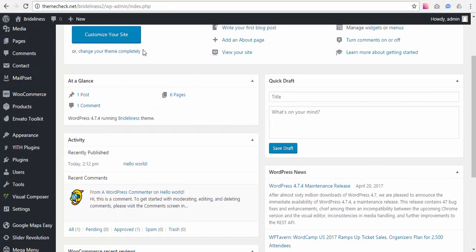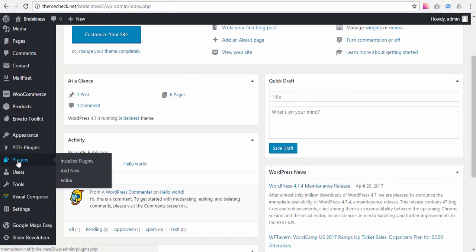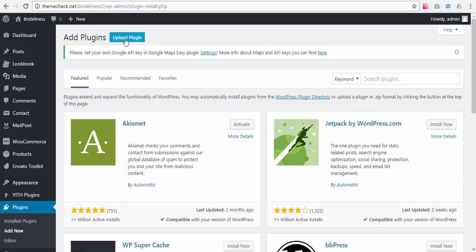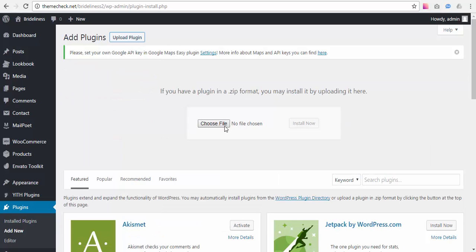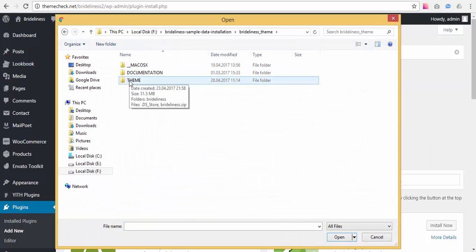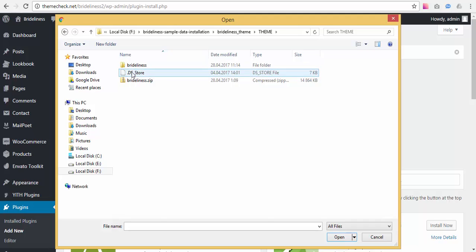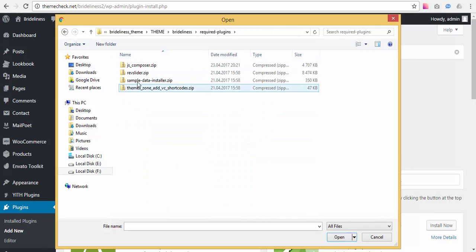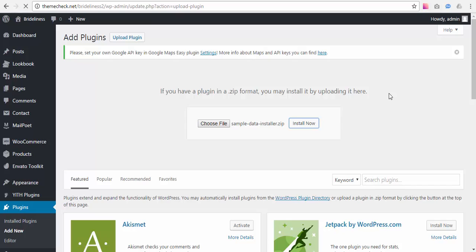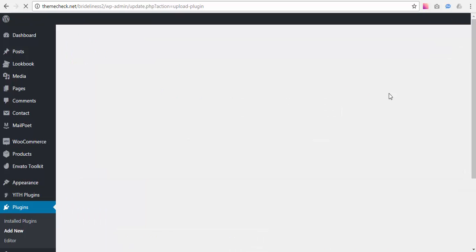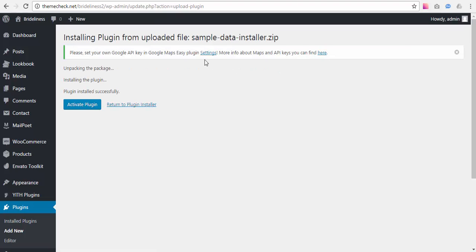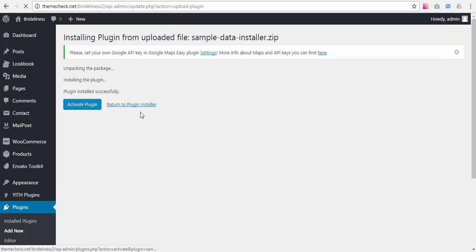So we need to install this plugin by going to Plugins, Add New. And we're going to select Upload Plugin, Choose File, and select this sample data installer plugin right here, press Install Now. Okay, the plugin is installed and now we need to activate it to actually install the database to replace it. So we hit Activate Plugin.